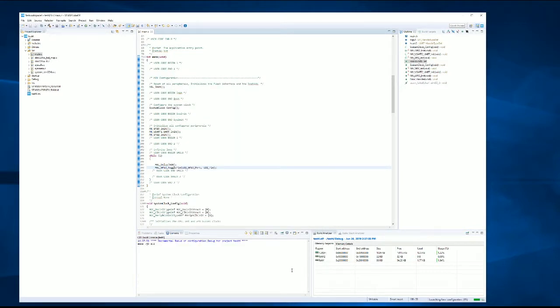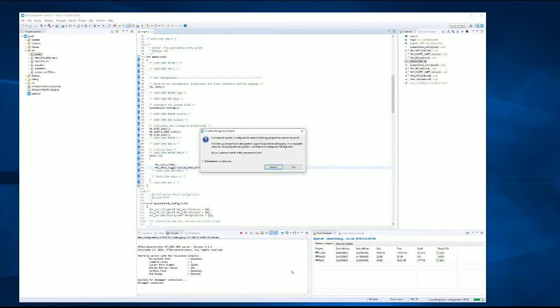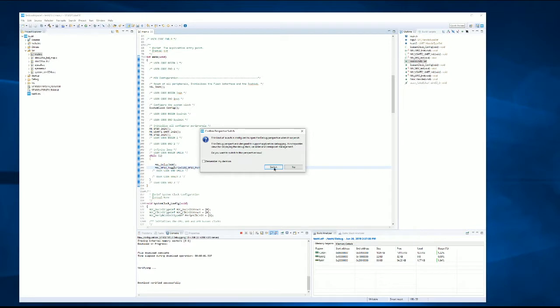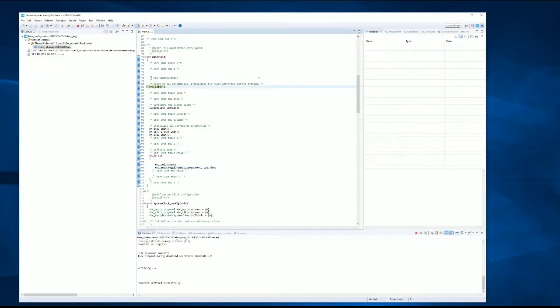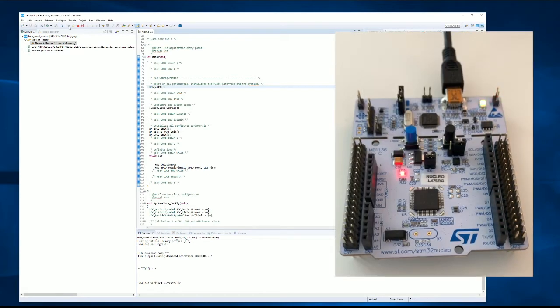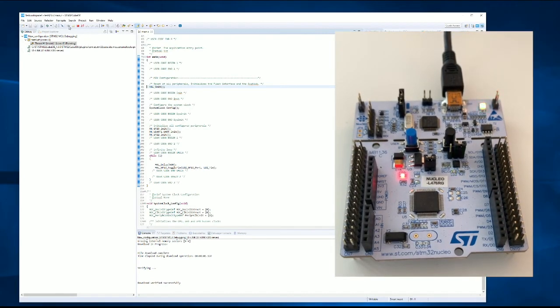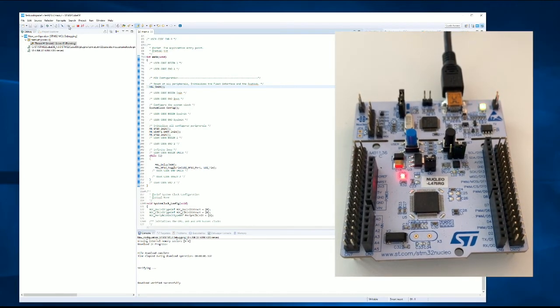It's going to prompt us to switch to the debug perspective. And it halts on the first line of code in our main function. We can proceed, step through the code, and the code is now running and we are blinking. Thank you.